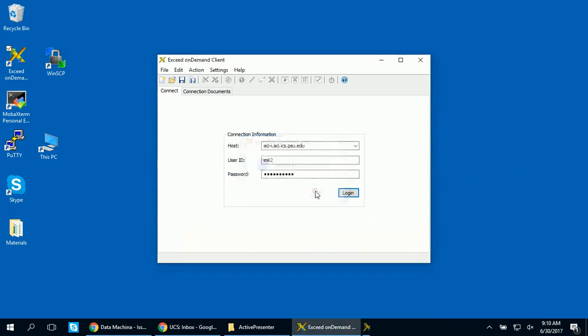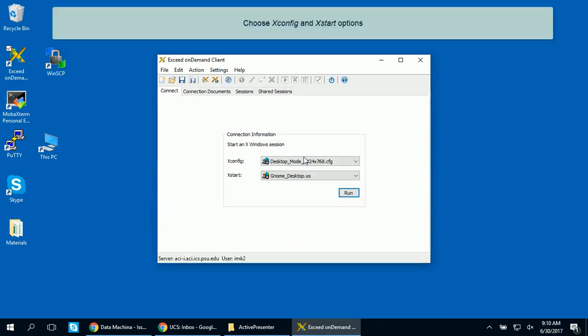You can choose what your session looks like by selecting whichever XConfig and XStart options you prefer. In this example, we're choosing options that allow the remote GUI applications to be presented as a self-contained remote desktop with its own window management. This is the recommended option.